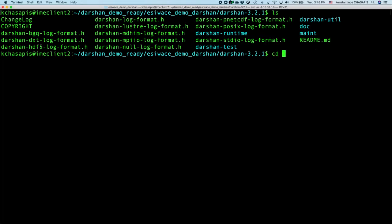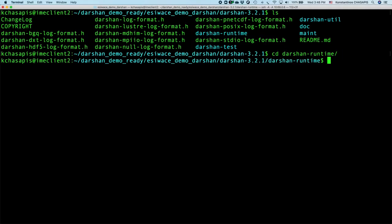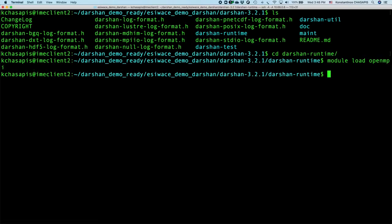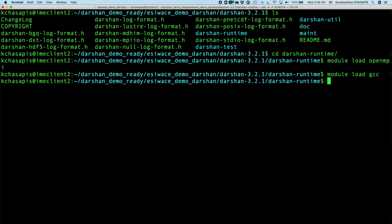We can enter the Darsan runtime and try to configure and compile it. For this, we will need to have MPI, we can load an MPI implementation. And for our test, we have to have a quite new version of GCC. So we will load this module also and now we are ready to start and compile Darsan runtime.